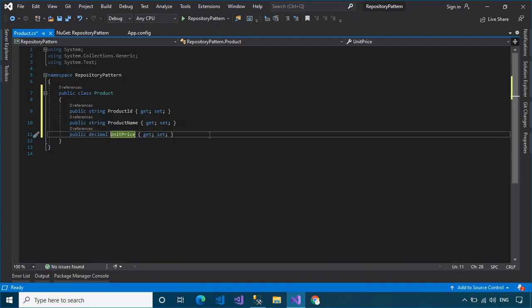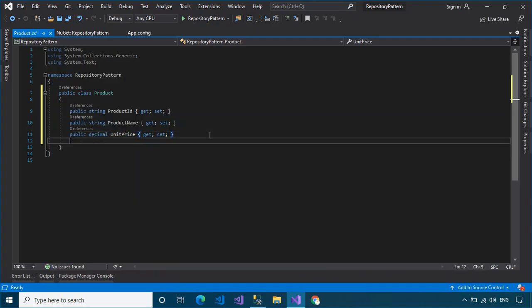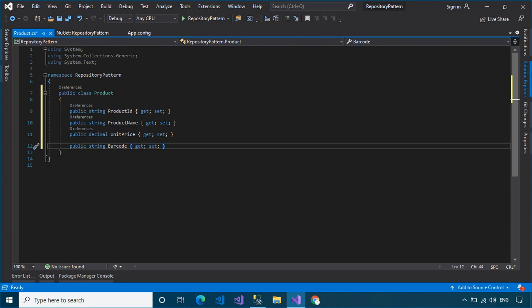Repositories also support the purpose of separating, clearly and in one direction, the dependency between the work domain and the data allocation or mapping.